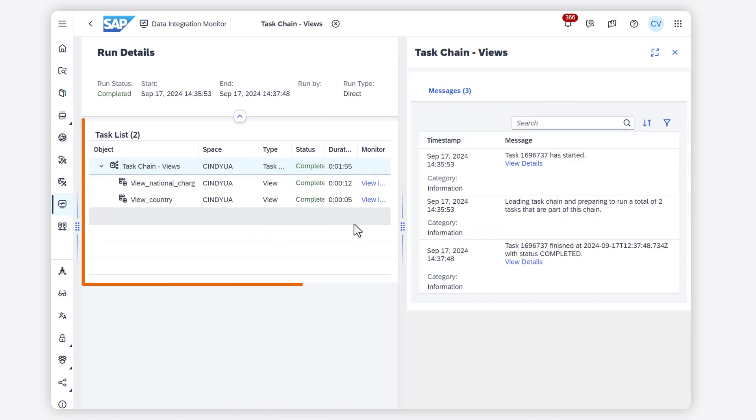In the center, the panel provides a list of task chain objects and child tasks and displays their individual type and run status.